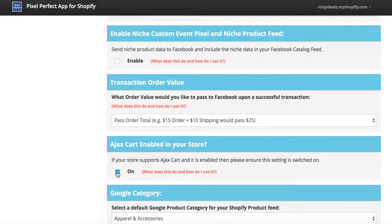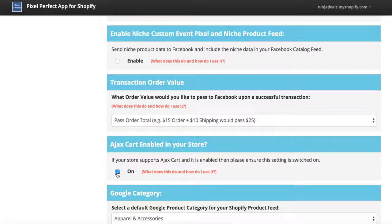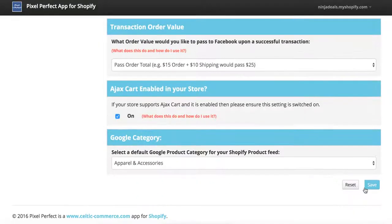Ajax Cart is an option in Shopify that makes your cart not go directly to the cart page. In our theme, when you click Add to Cart, you're not redirected to the cart — you stay on the same product page. Sometimes when you add something to the cart a sidebar cart slides in showing what you have — that's Ajax as well. Any store that doesn't take you directly to the cart after clicking Add to Cart is using an Ajax Cart. It's really important that you click On and save.